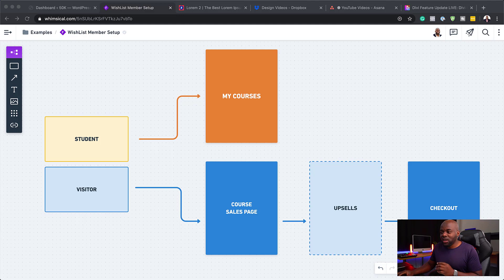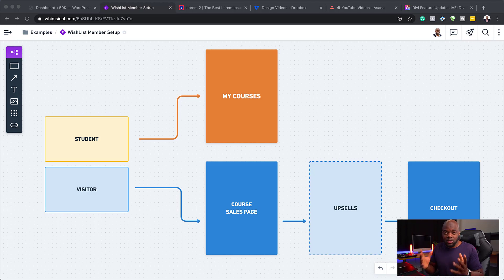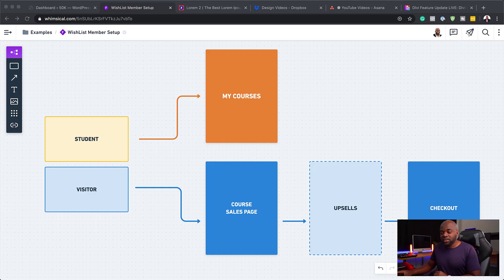ideally you want them to click on the course, take them to the course sales page, and then if you have upsells, you can do your upsells, downsells, and so on, and then finally take them to your checkout page.